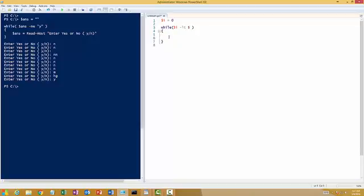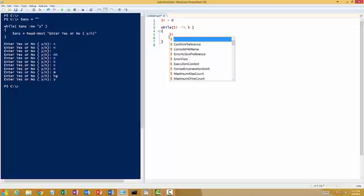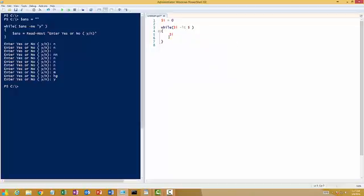And what should it do? It should print me the value of $i.